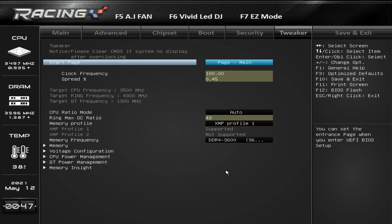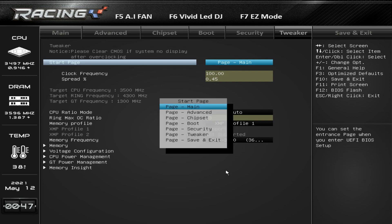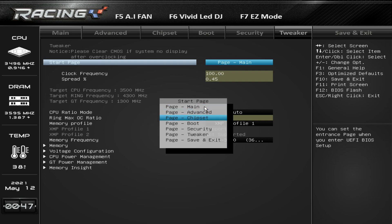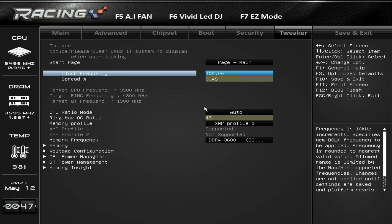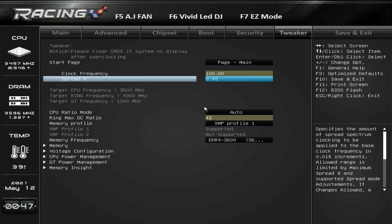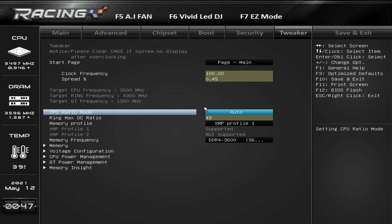Finally we get to Tweaker, and the first thing you'll want to do is change the Start Page setting so you load directly into Tweaker instead of Main. I would personally change it to Tweaker since that's where all your overclocking settings are. For overclocking: Clock Frequency is your BCLK — don't change this unless you're overclocking that way. Under CPU Ratio Mode, this is where you'll do your overclocking. If you have an i9-11900K you're not going to get that much more out of it, so most people should run it at stock.